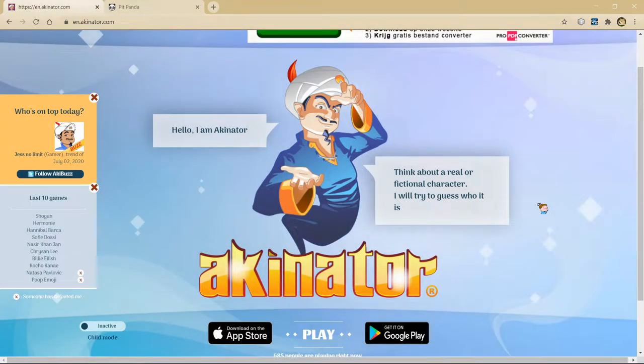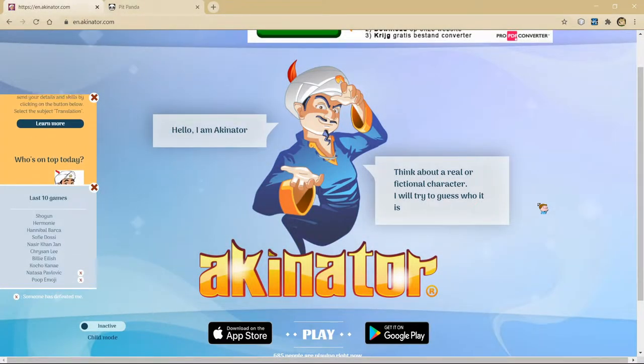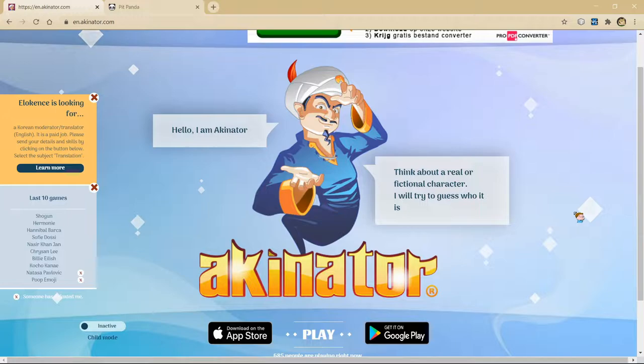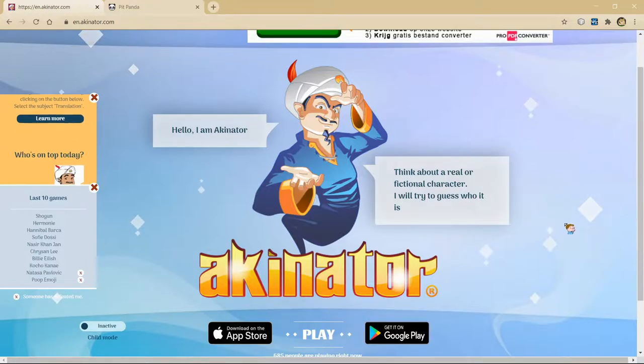Hi guys, today I thought I'd do something a little bit different for a video. I'm playing Akinator, as you can see. I thought I'd be letting him guess some Hypixel characters. I would do Pit, but there's not really any Pit characters.